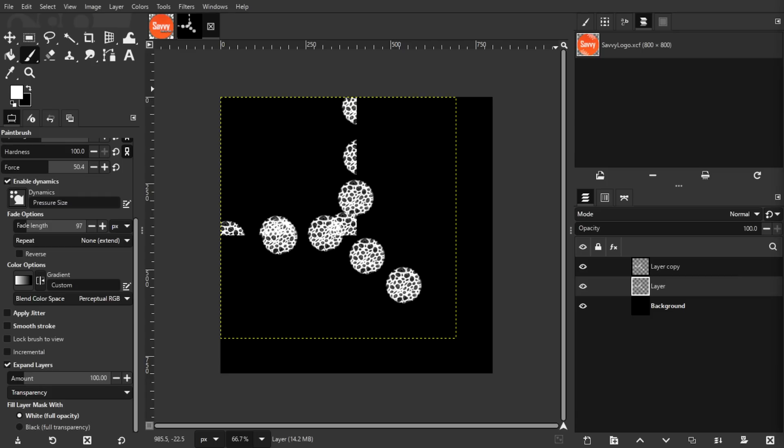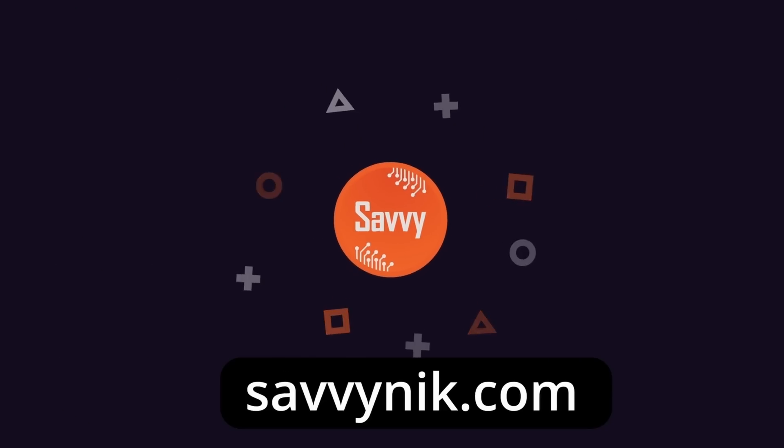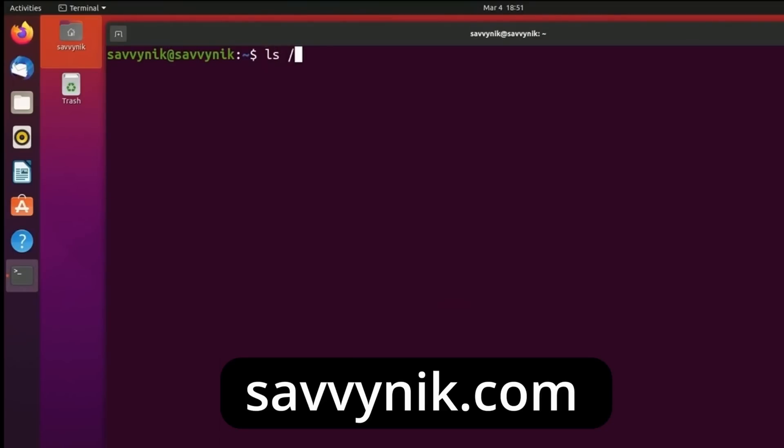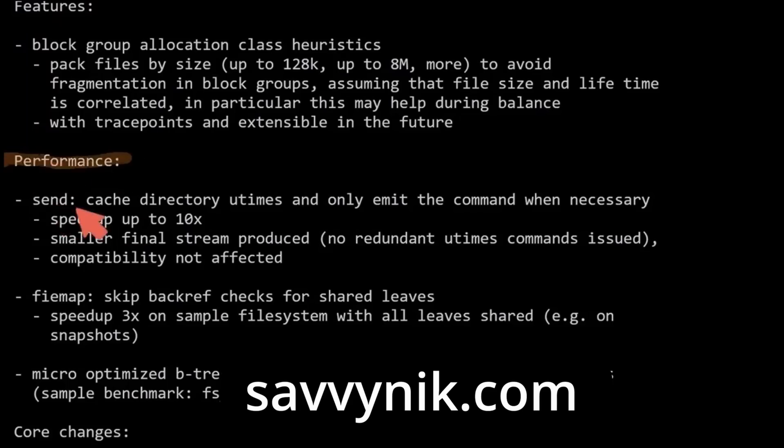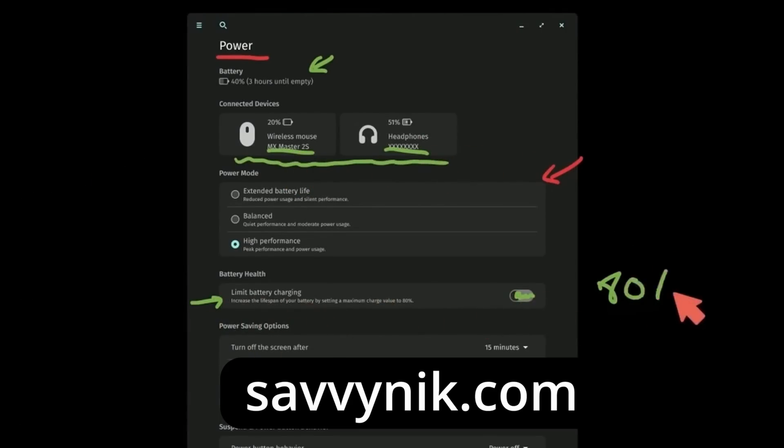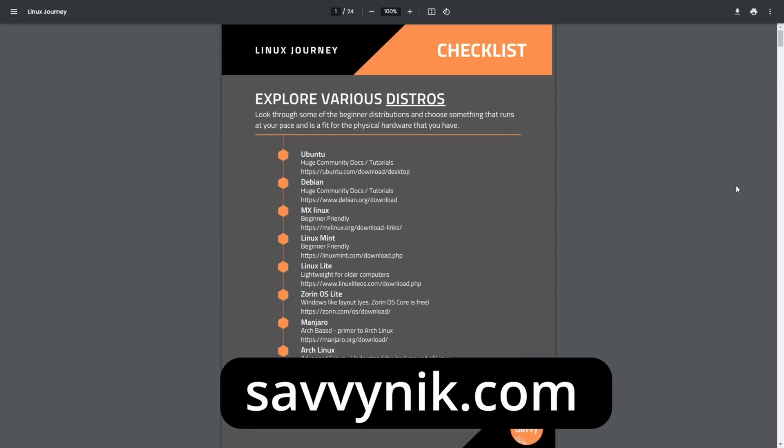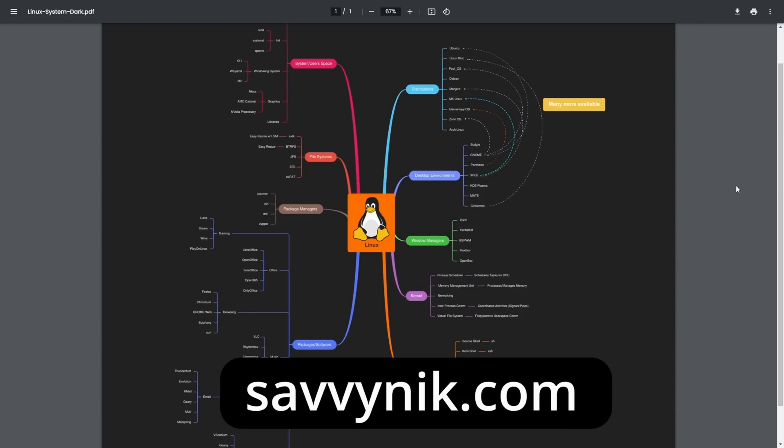Thanks for watching. Linux can be hard to understand, but I take the most commonly used terms commands and subjects in Linux and I break them down into simple to read documents, including Linux terms, flashcards, a checklist, a cheat sheet, and a mind map. And if you're ready to level up your Linux Linux experience and knowledge, go to Savvy Nick.com now and get access to these sheets.